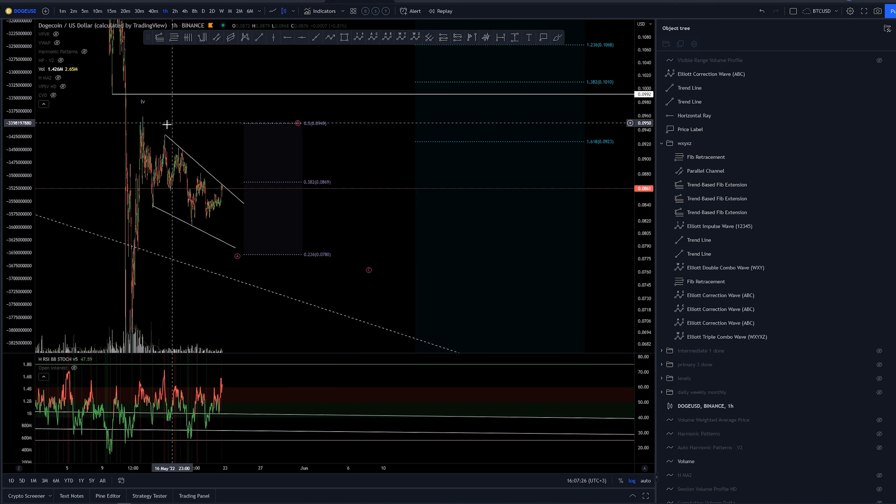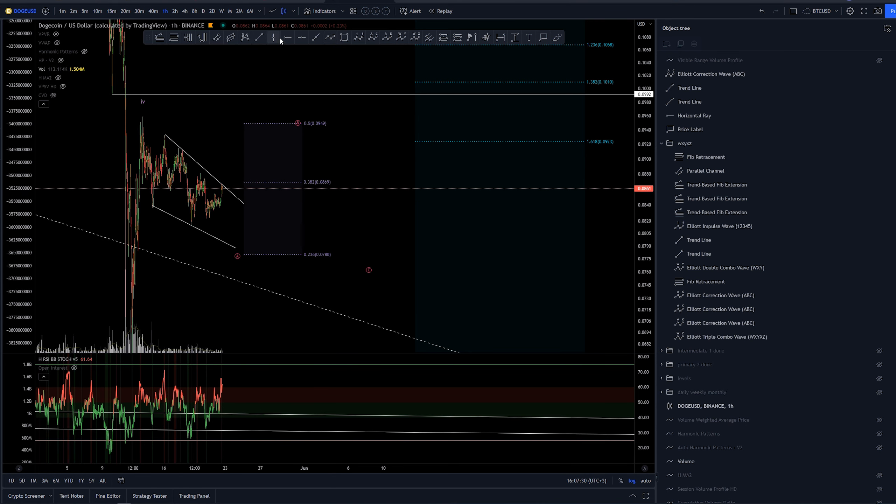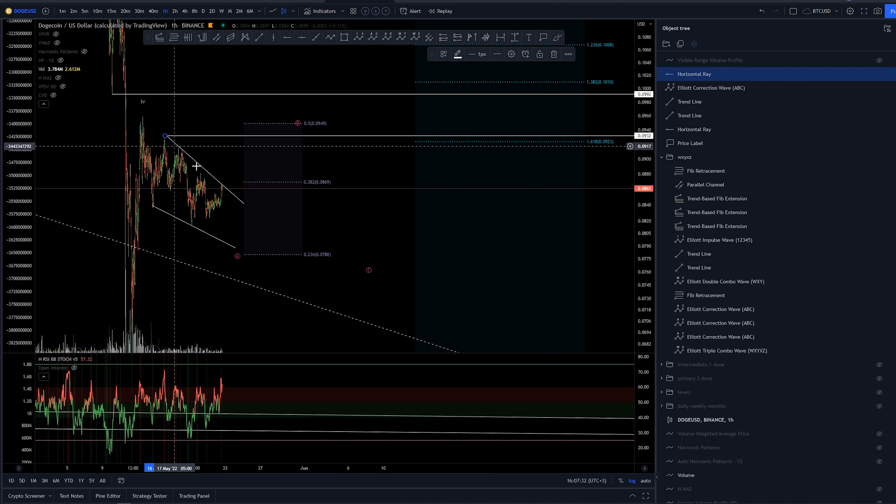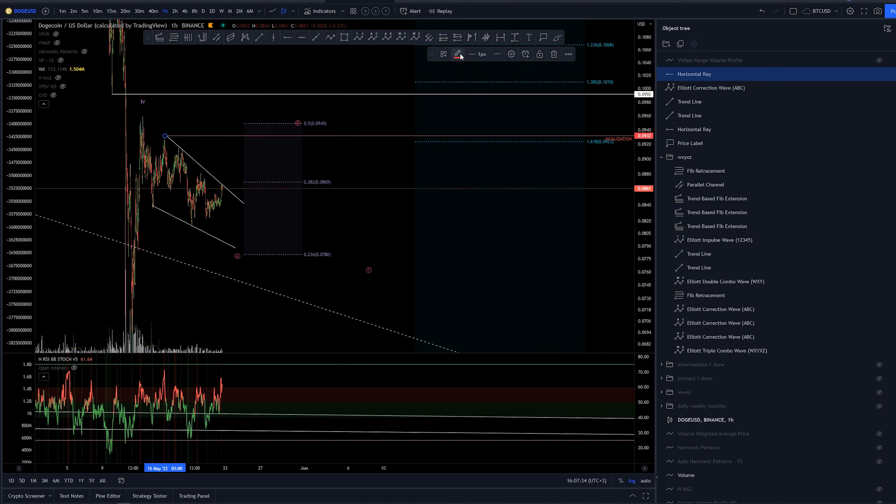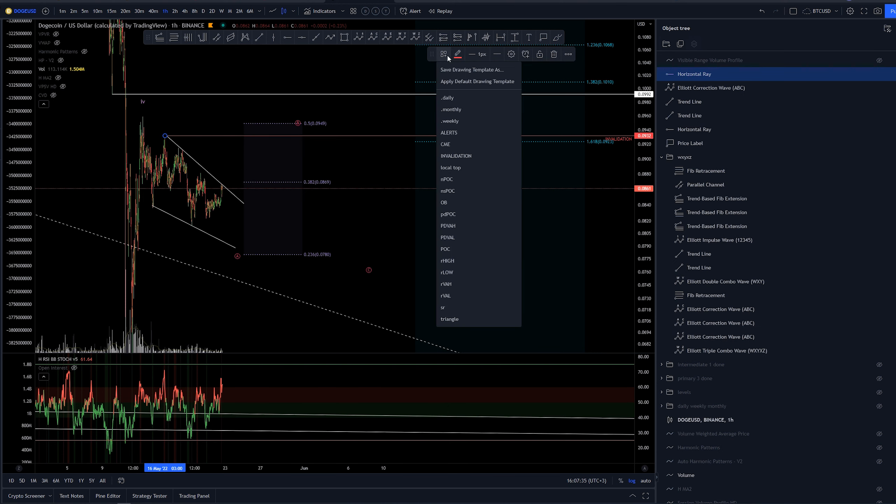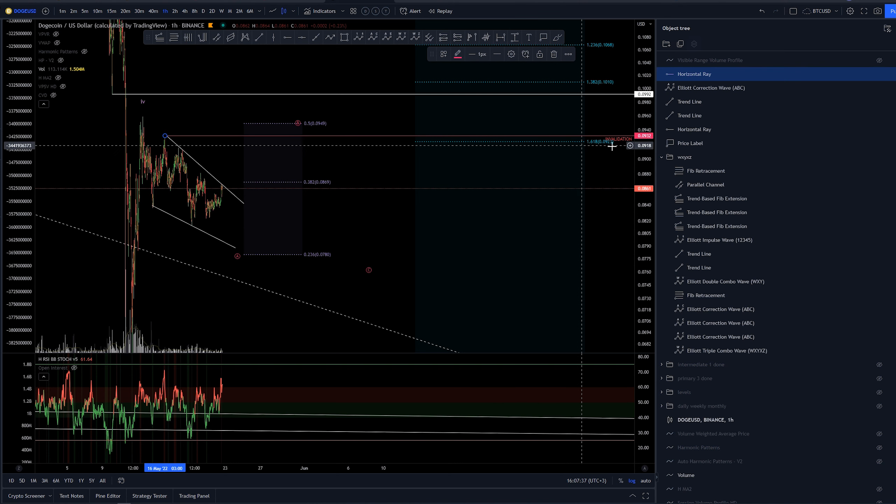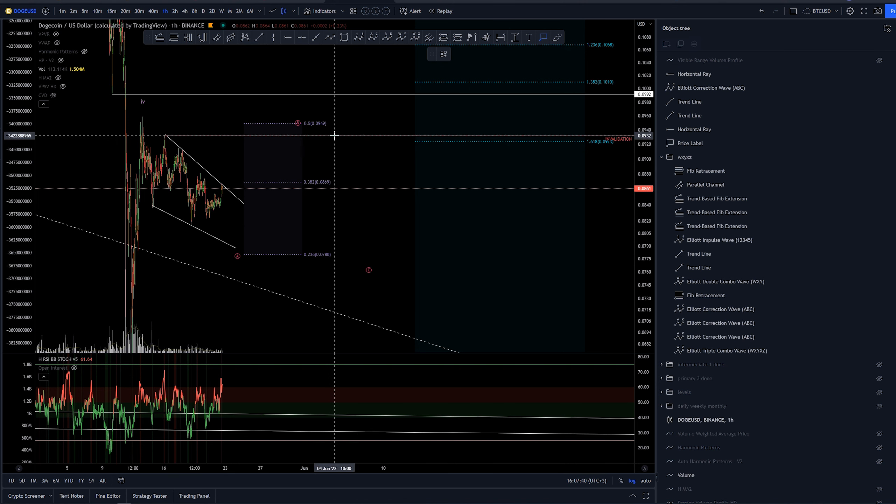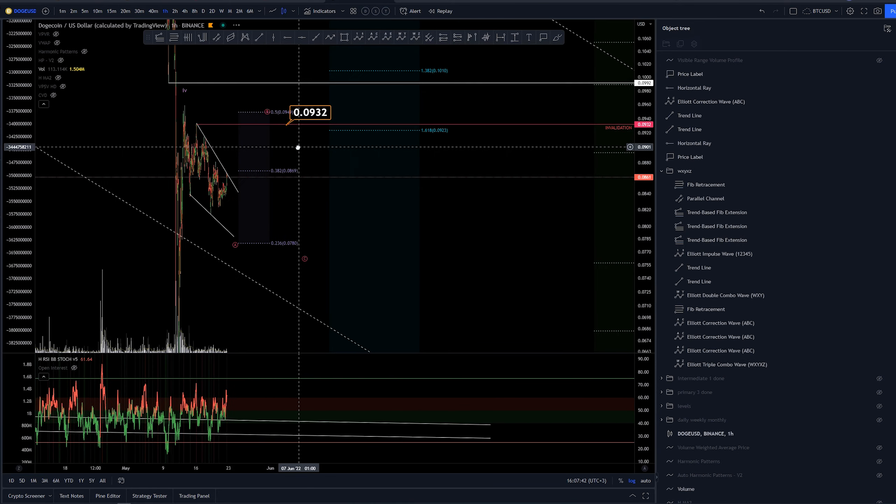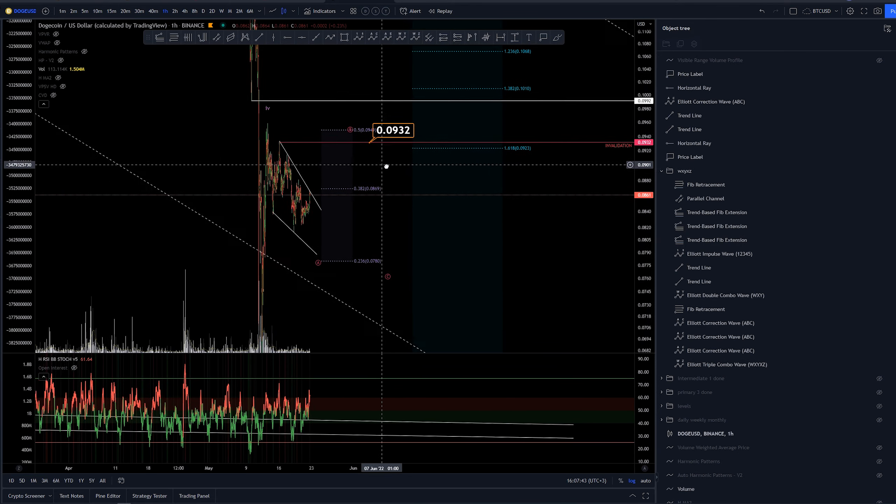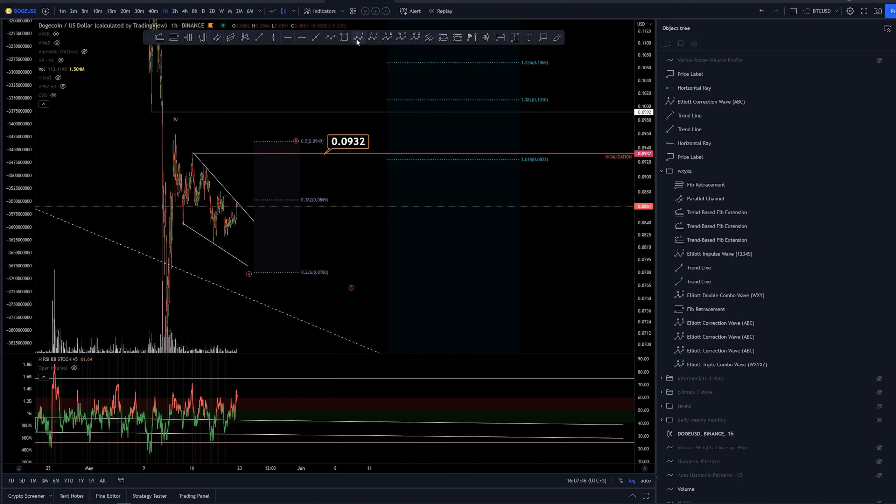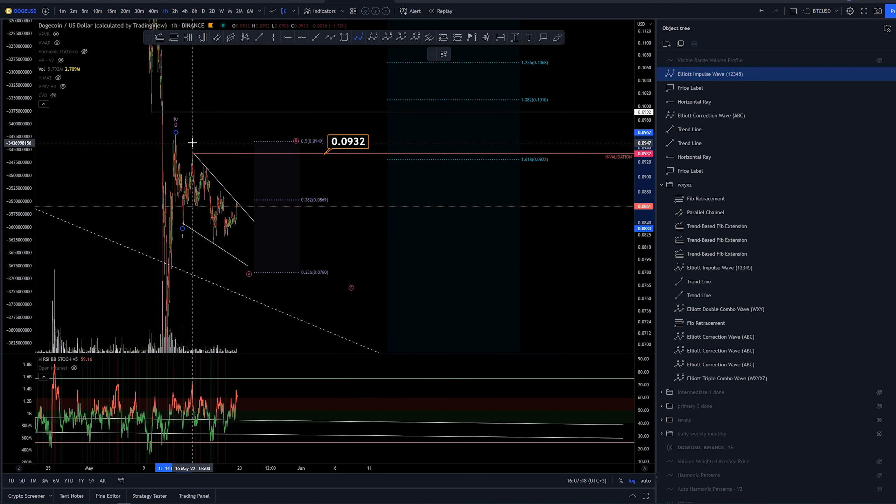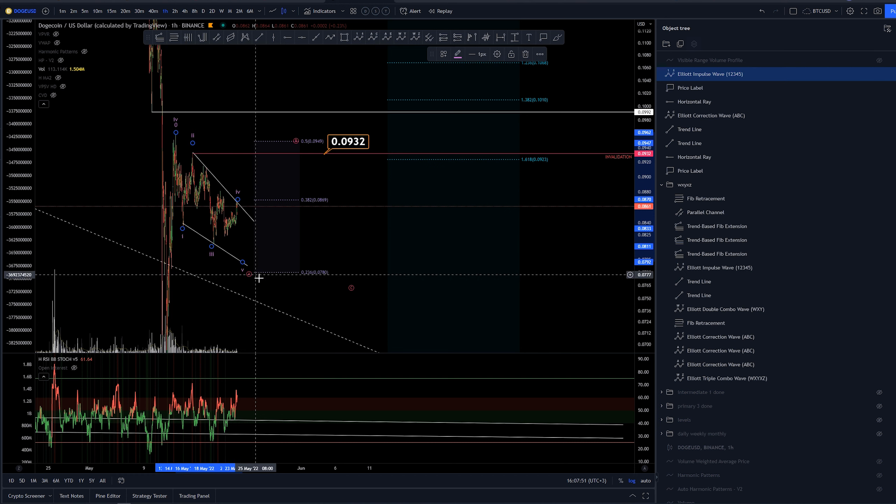We can have at least an invalidation point here for this count around 9.3 cents, so this gets invalid there as this would be the way to, again I can just label it here something like this. But yeah I think that's all I wanted to share on Dogecoin today.